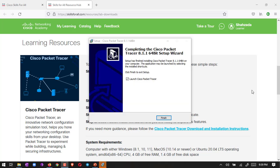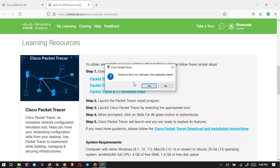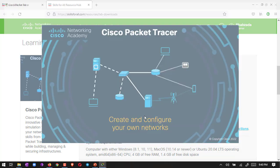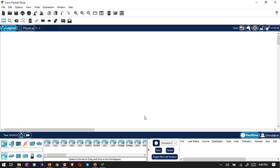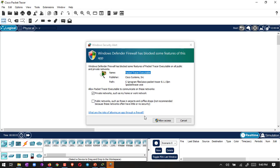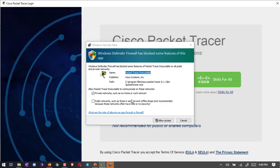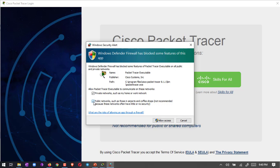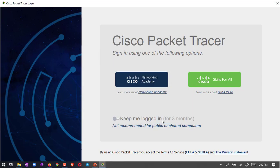Now installation is completed. It's saying launch Cisco Packet Tracer. I just finish it. Would you like to multi-user when application starts? Yes, okay. First time they will ask you about firewall defender. You have to allow access. It's a private network or public network. We have to just click on public network as well and then allow it.